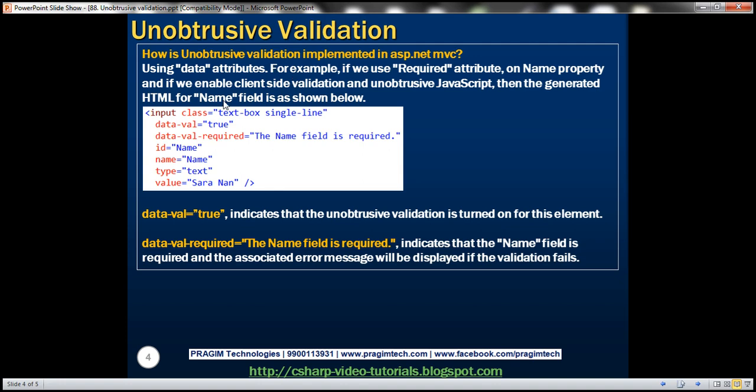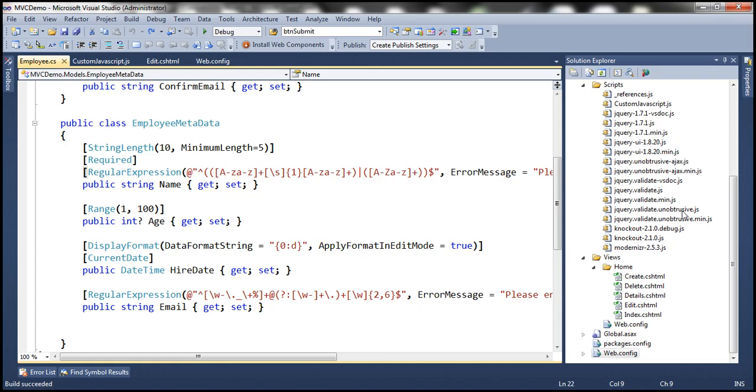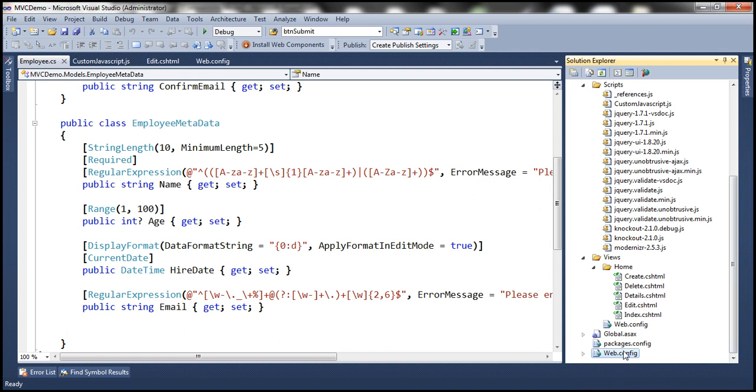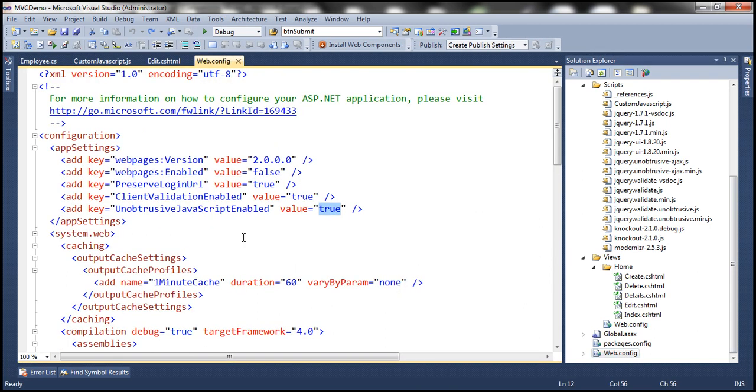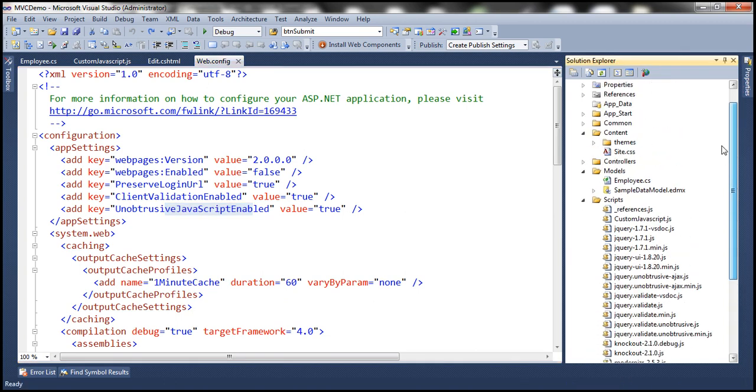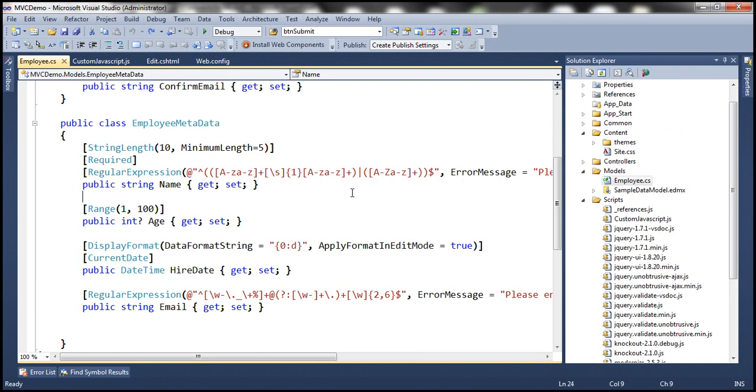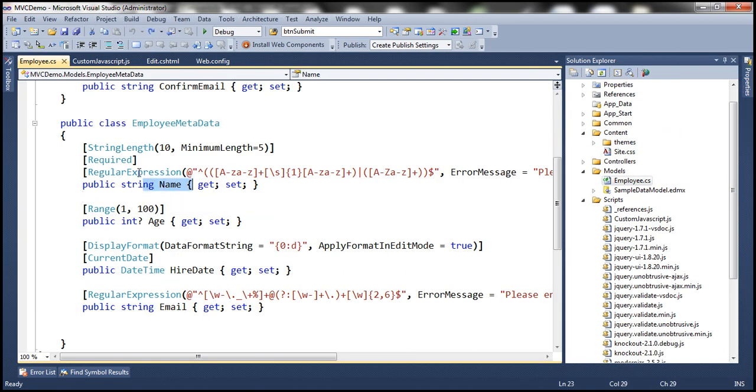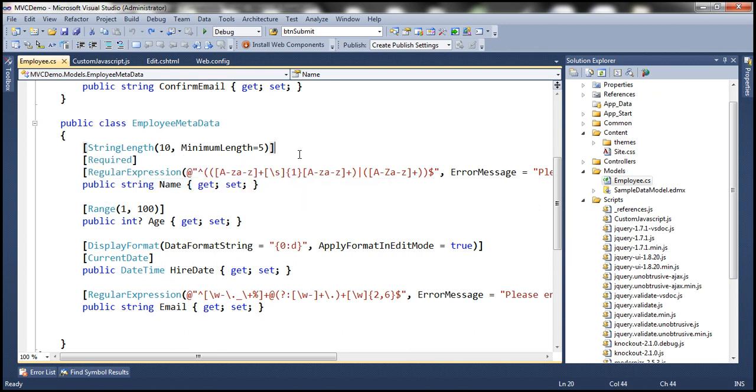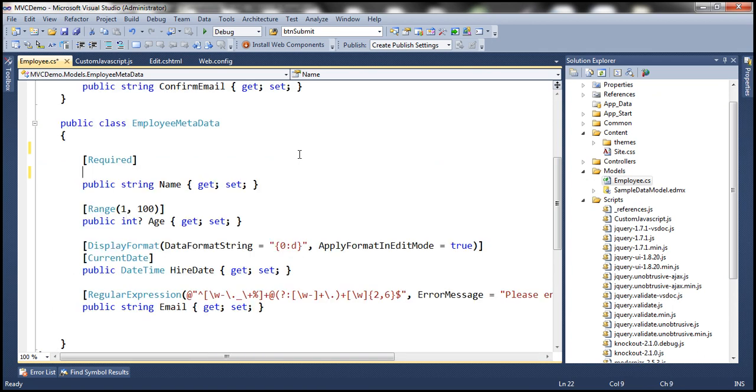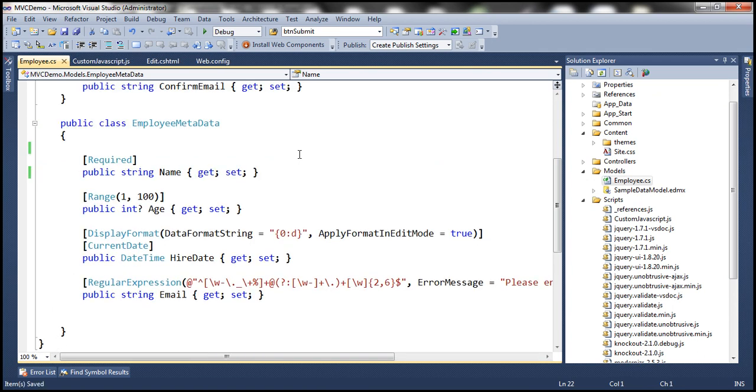Let's actually look at that in action. So, in the web.config file, we already have client validation and unobtrusive JavaScript enabled. And if you look at name property within the employee class, this property is decorated with several attributes. Let's get rid of all of them except required attribute to keep things simple. Let's build our solution.